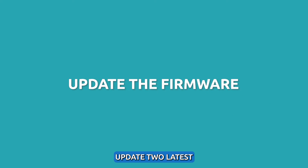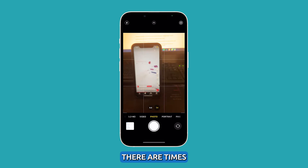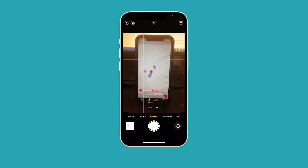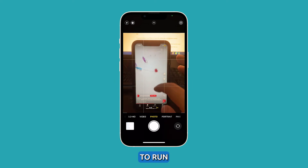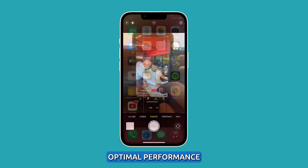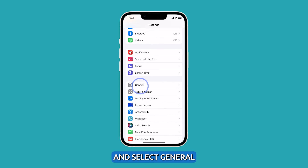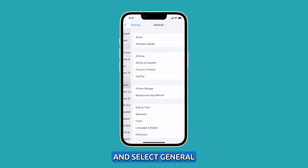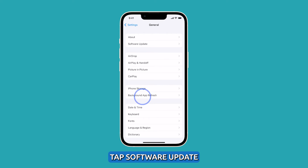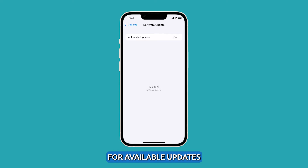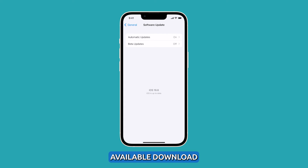Update to the latest iOS version. There are times when lags and freezes are caused by outdated firmware, so make it a point to run on the latest version of iOS to have optimal performance. To do that, launch Settings and select General. On the next screen, tap Software Update. Allow your iPhone to scan for available updates and if there's one available, download and install it.